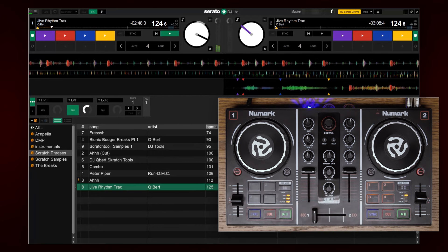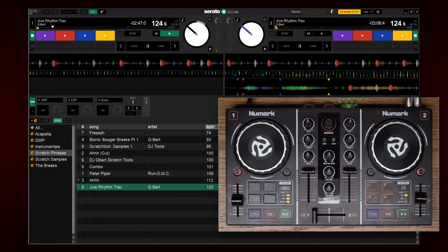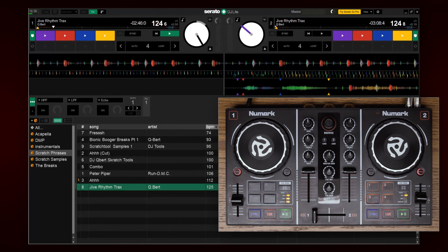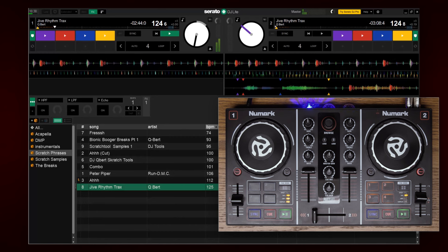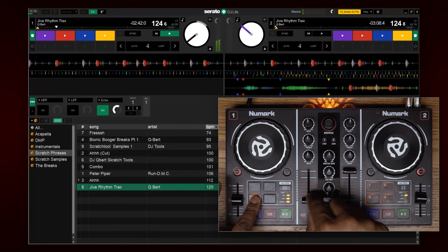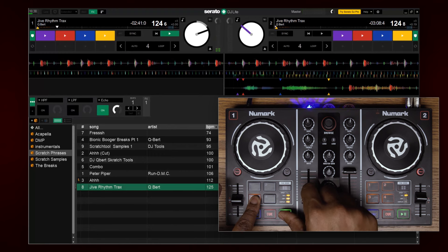The effects in Serato DJ Lite are pulse fader, meaning that your reverbs and delays will ring out even after you turn down the fader.